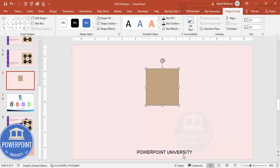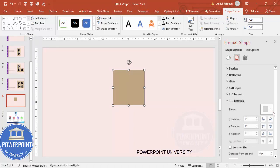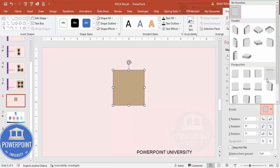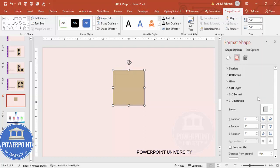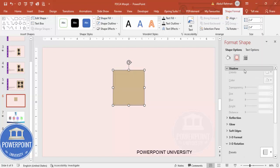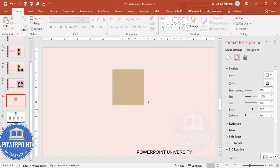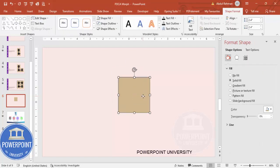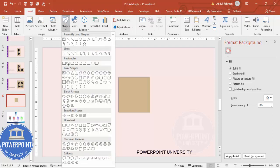Right-click and go to Format Shape. You can give a 3D effect — go to 3D Rotation, scroll down, and choose the Oblique option. You can also add a shadow effect if you want. Once this is done, I'm going to add an oval shape.